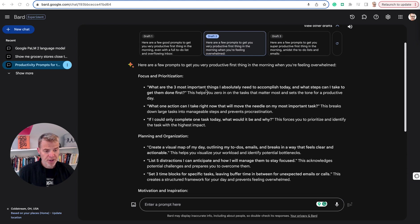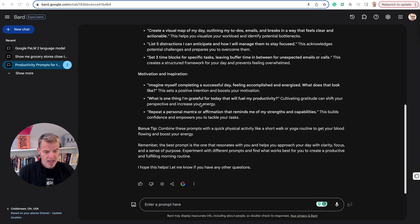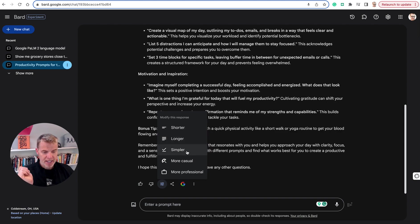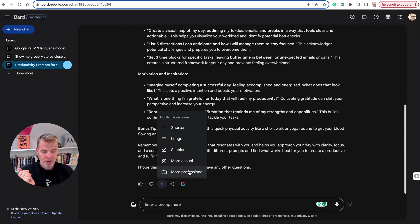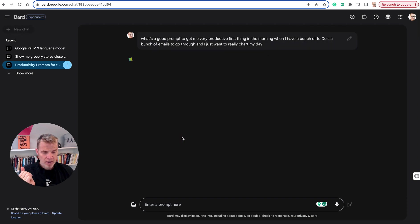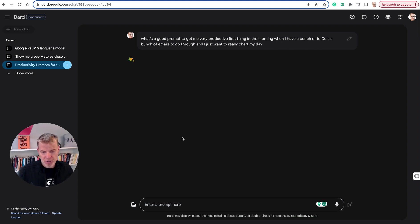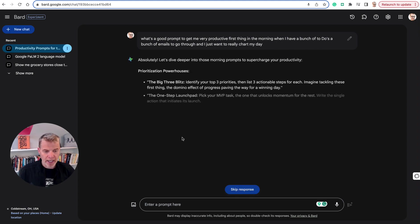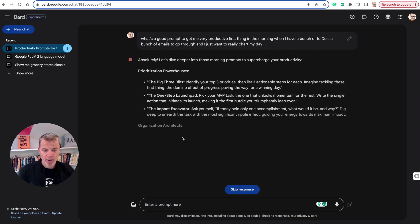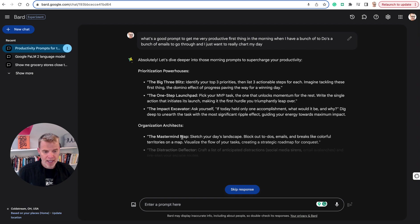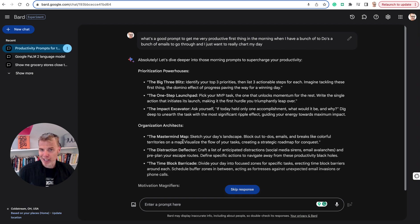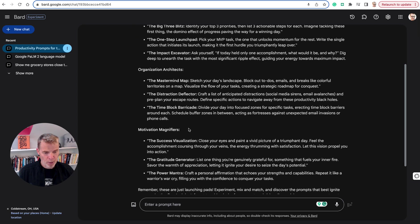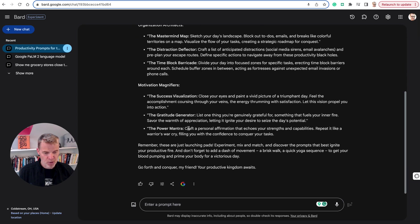Another great thing about this is if you go down here and you click these little bars, this is going to be modify a response. On this response, I can make it simpler, shorter, longer, more casual, or more professional. Let's make it longer. Yes, you can, in other models, you can prompt this, but how great just to have a single click at the ready to basically help you decide if you want it shorter, longer, more professional, more casual, and all that.